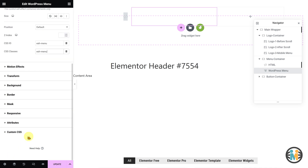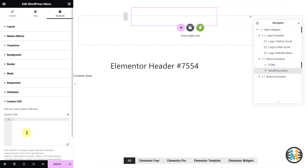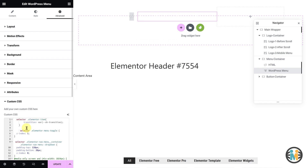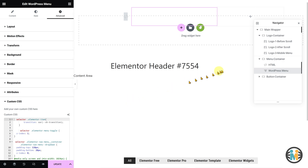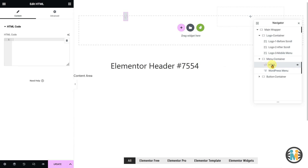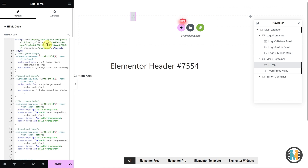Next, expand the custom CSS option and paste the custom CSS code snippet for the WordPress menu. Now, select the HTML element from the navigator. Go to the Content tab and then paste the HTML element code snippet.